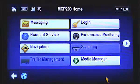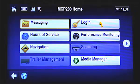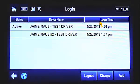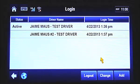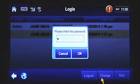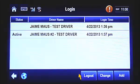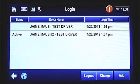To change your status from inactive to active, tap the Login button from the MCP-200 home screen. Once this screen appears, tap the name of the driver you want to change the status for and then tap the Change button. When the pop-up box appears, type in your password and then tap OK to complete the status change process. Your password is required only when changing from inactive to active status. When the inactive driver changes to active status, the other driver becomes inactive automatically.